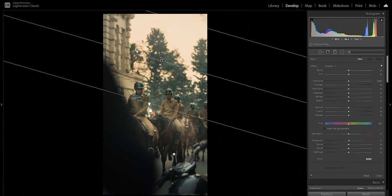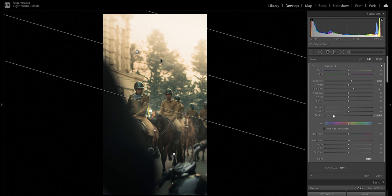Is ke liye hum upar sky mein fog laenge. So let's use a gradient filter and drag it down from the top. Same technique — increase the exposure a little, then decrease the dehaze on the part that's in the background.